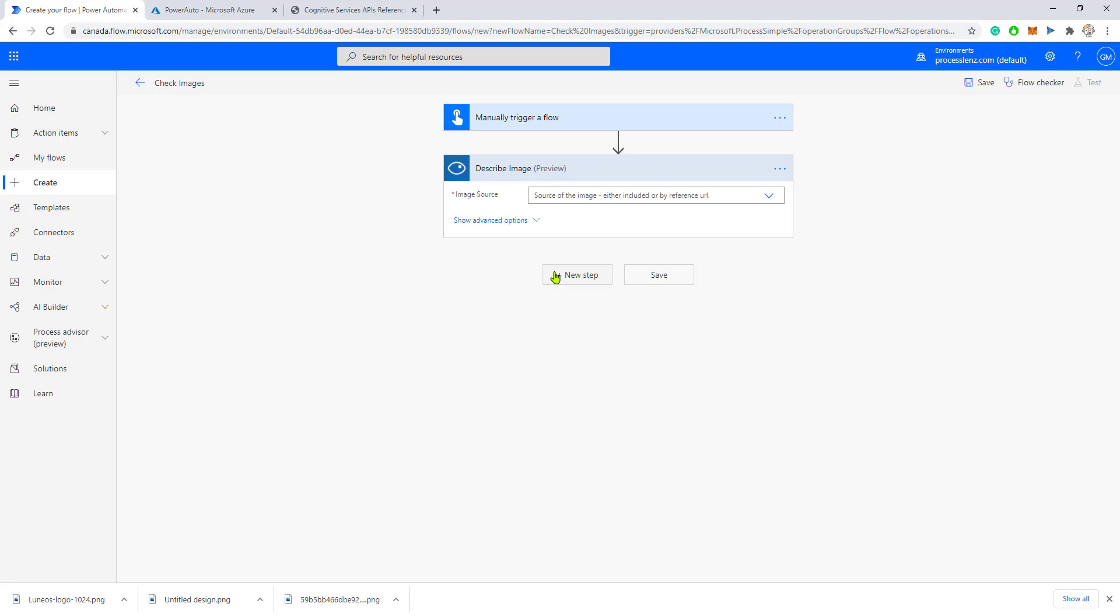The service should respond with a JSON description of what is inside of the image, including some tags that categorize the image. So if we send a picture of a dog, for example, we should get dog, animal, the color, and so on.